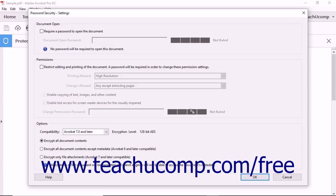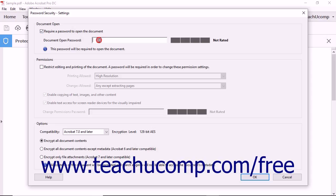To apply a password to open the PDF, in the Document Open section of the dialog box, check the Require a Password to Open the Document check box, then enter a Document Open Password into the field of the same name. Remember to write down the password so you can give it to others later. Without this password, users will not be able to open this PDF. As you enter the password into the Document Open Password field, Acrobat analyzes the strength of your password in the area to the right.